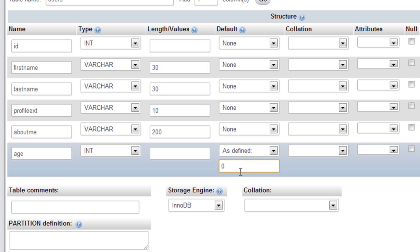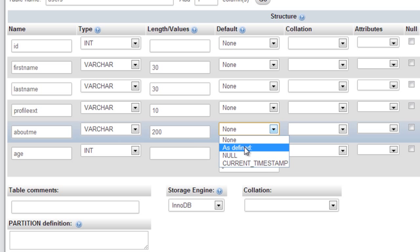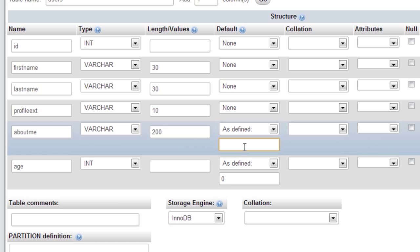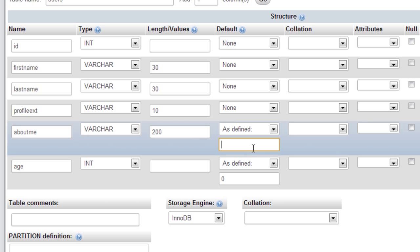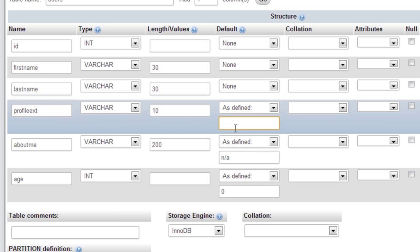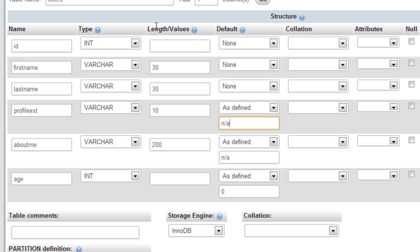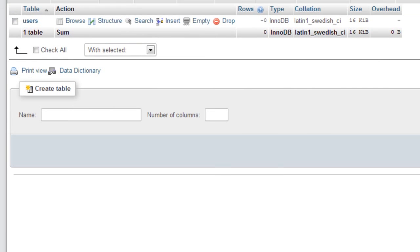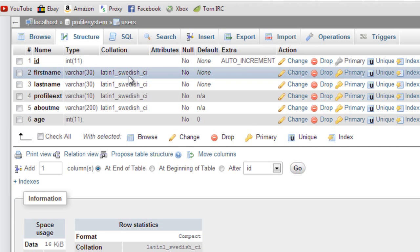Age as defined, actually age will have a default of zero so once they sign up it will be zero basically. About me we'll just put that as NA, profile extension NA, and we get them to enter the first and last name as they sign up.